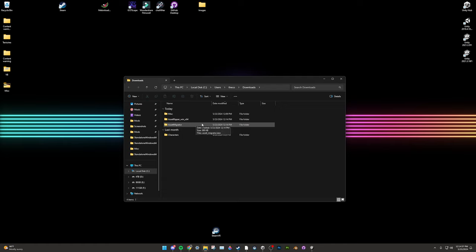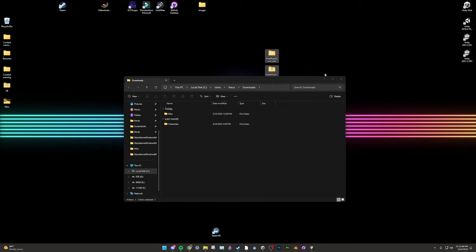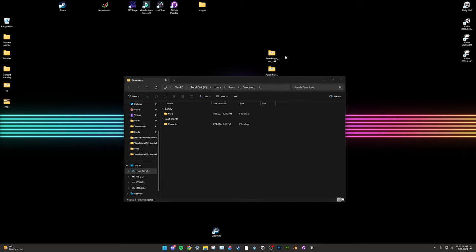You must place the Asset Migrator folder on a drive with at least 90 gigabytes of free space, as a full BoneLab rip takes upwards of 90 gigs. I'll be placing both on my desktop as I have enough space. Asset Ripper does not need 90 gigabytes of space, as you can tell it where to extract BoneLab to.